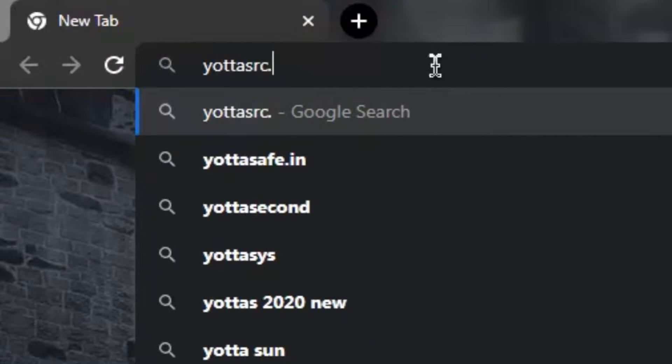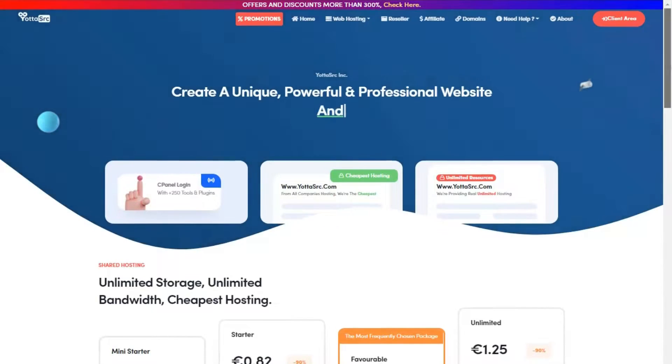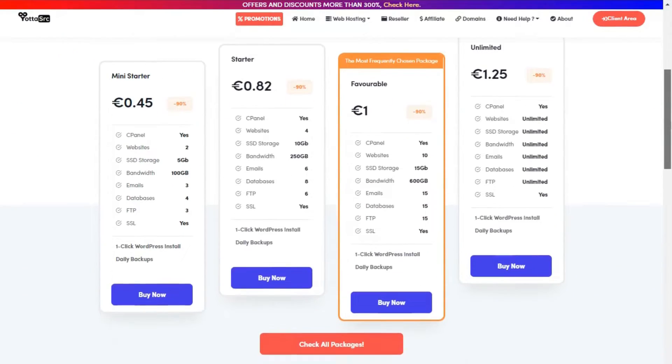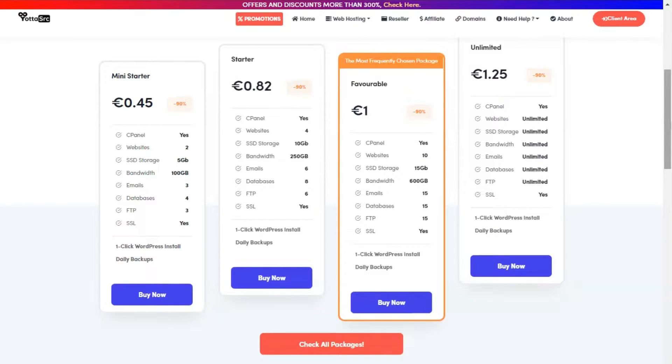Hello everyone, first open the YotaSource website and scroll it down. Now here you can buy any package from YotaSource site and then get the details by your email.